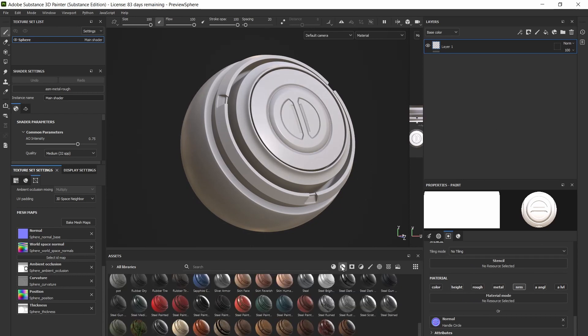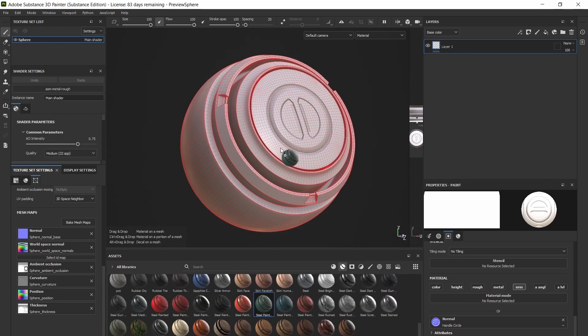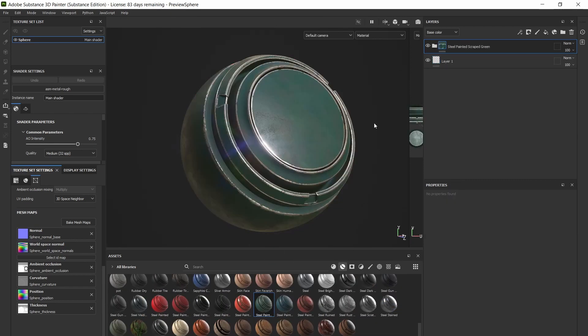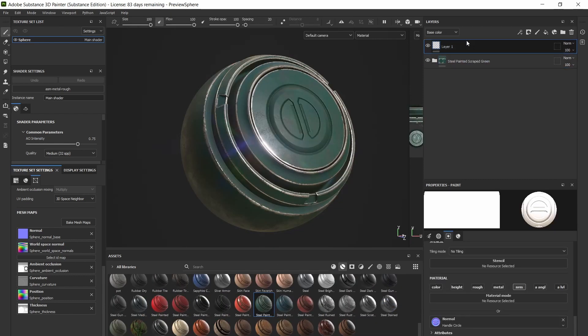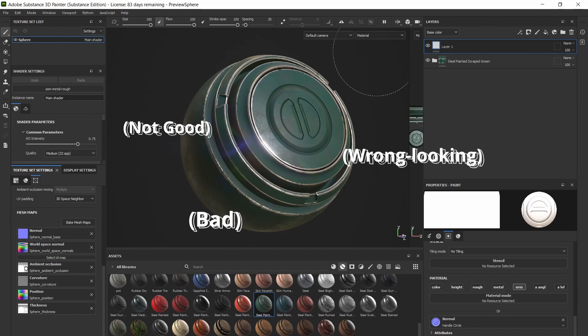For this example, I'll throw on this green worn metal smart material that comes with Substance. You'll see that the edge mask for the worn metal follows the curvature you baked earlier, but not the normal stamp. Now it doesn't look like it belongs on the model at all, it's completely disconnected.